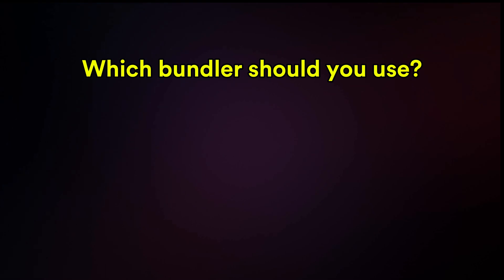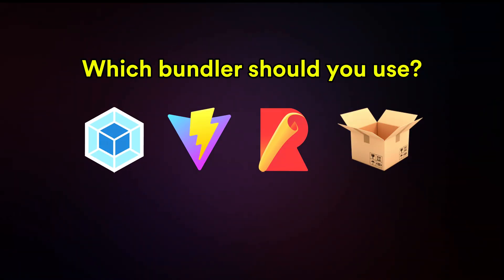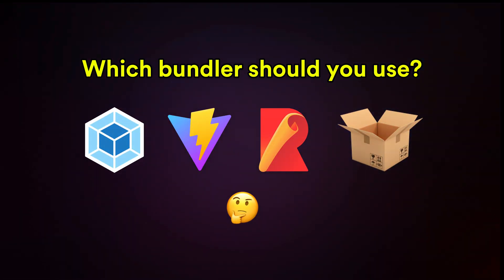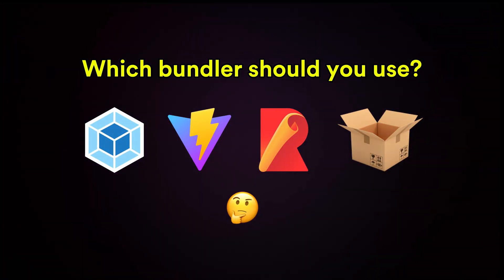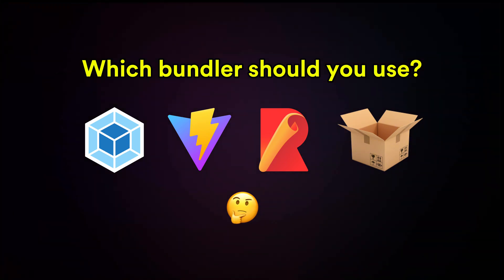Alright, so which bundler should you use? Well, it depends on your project and your vibe as a developer. Let's break it down.